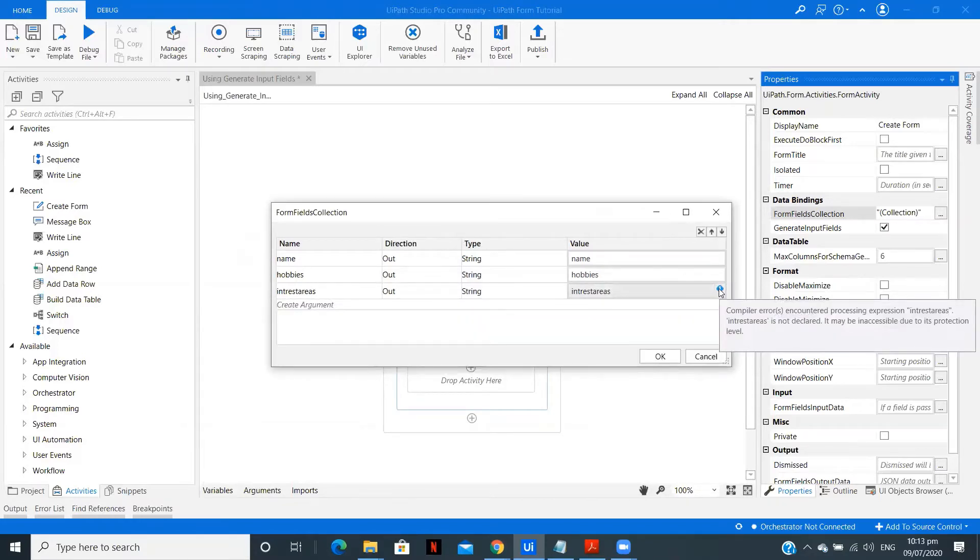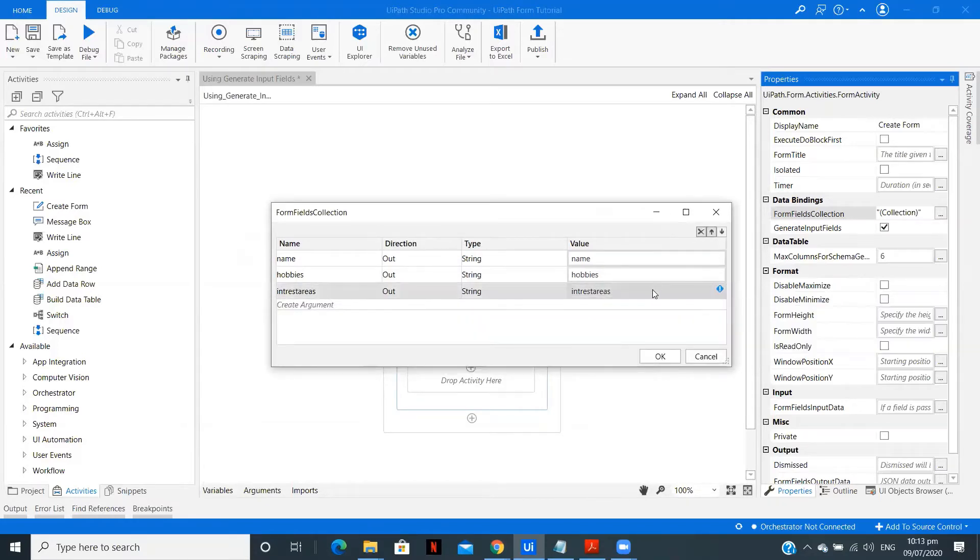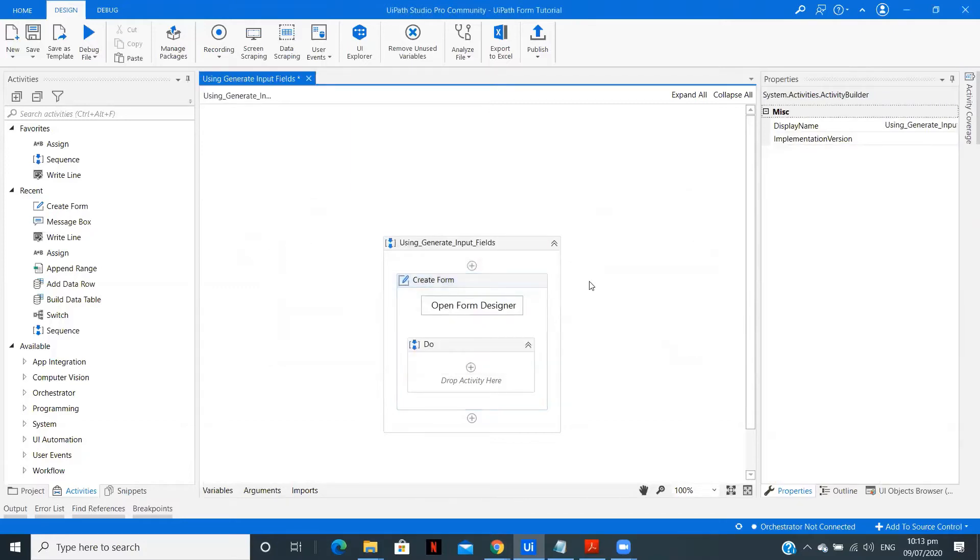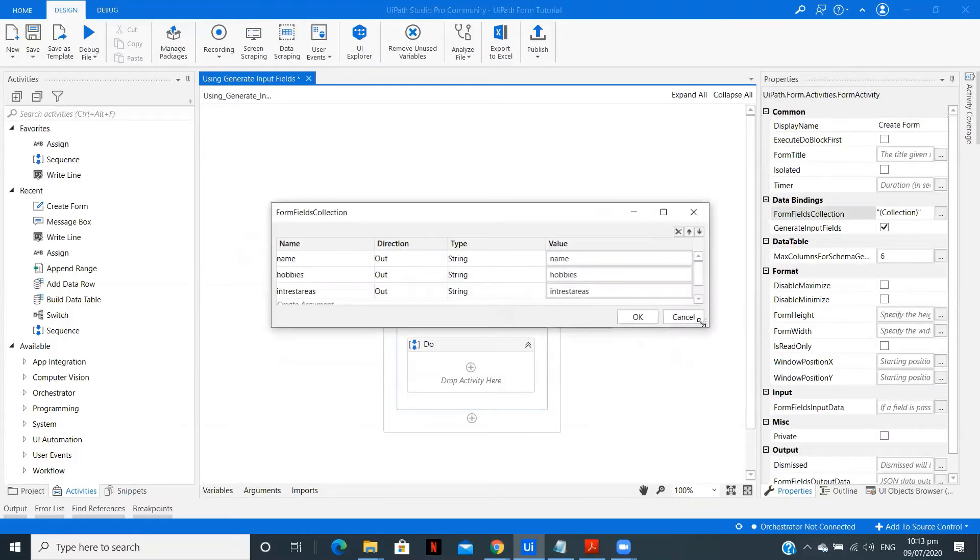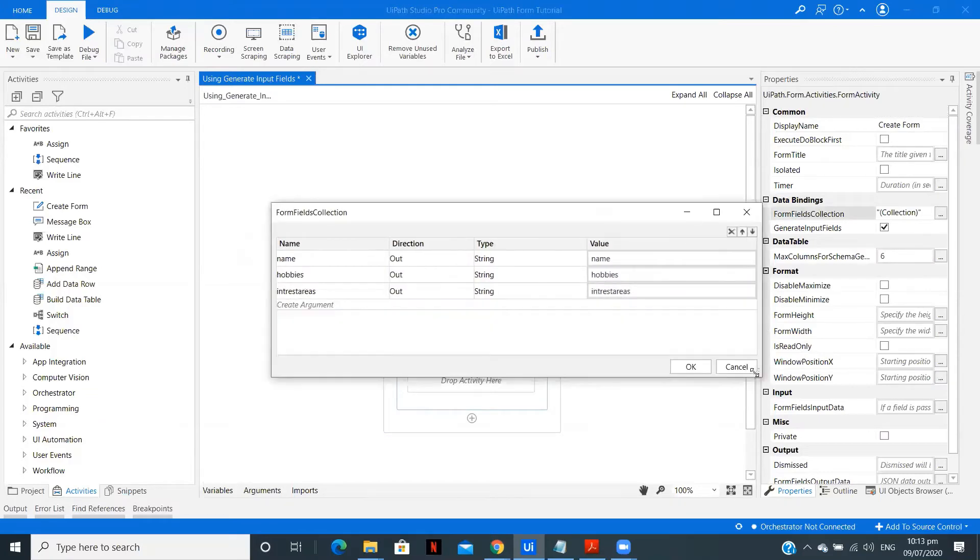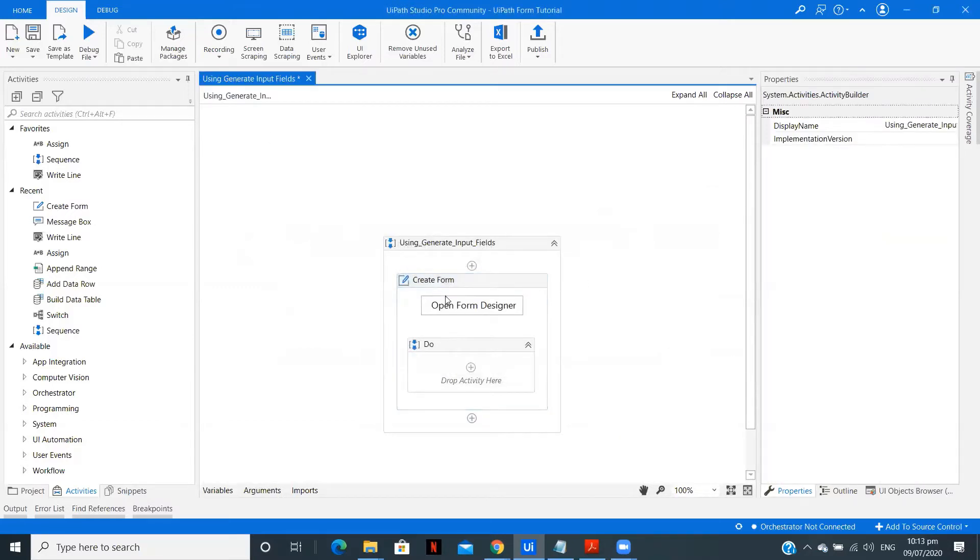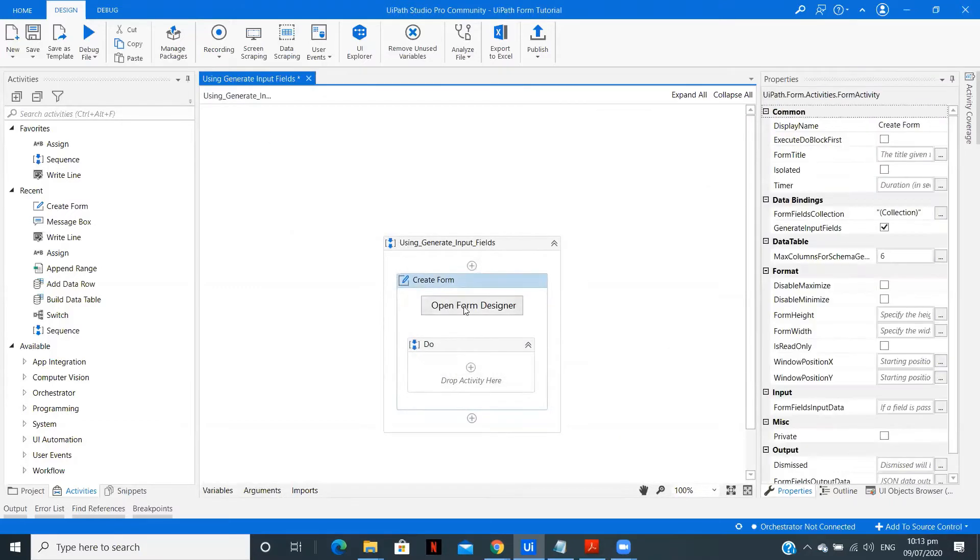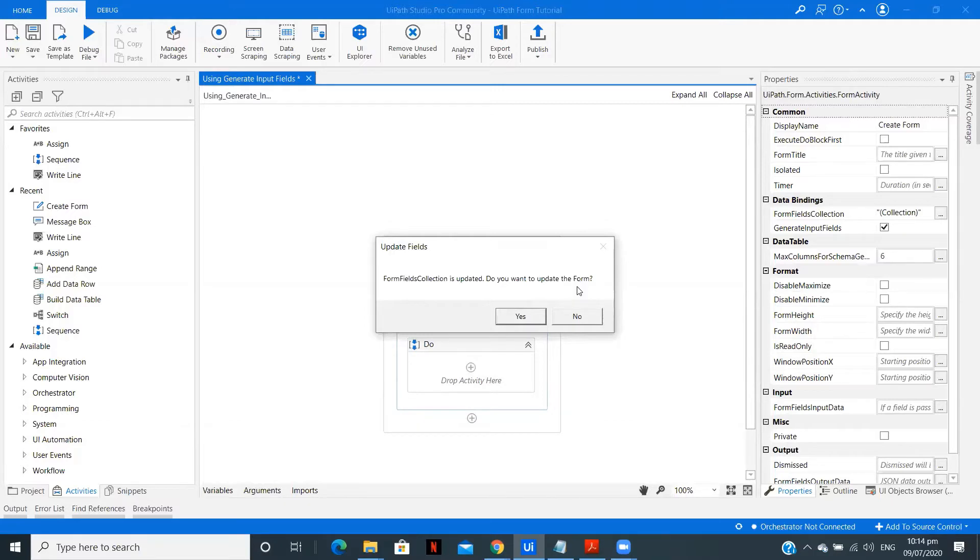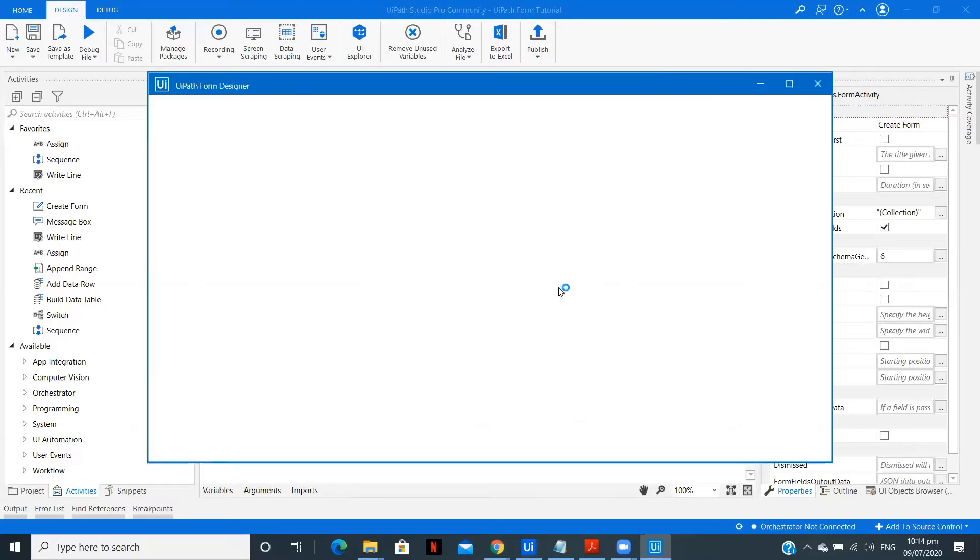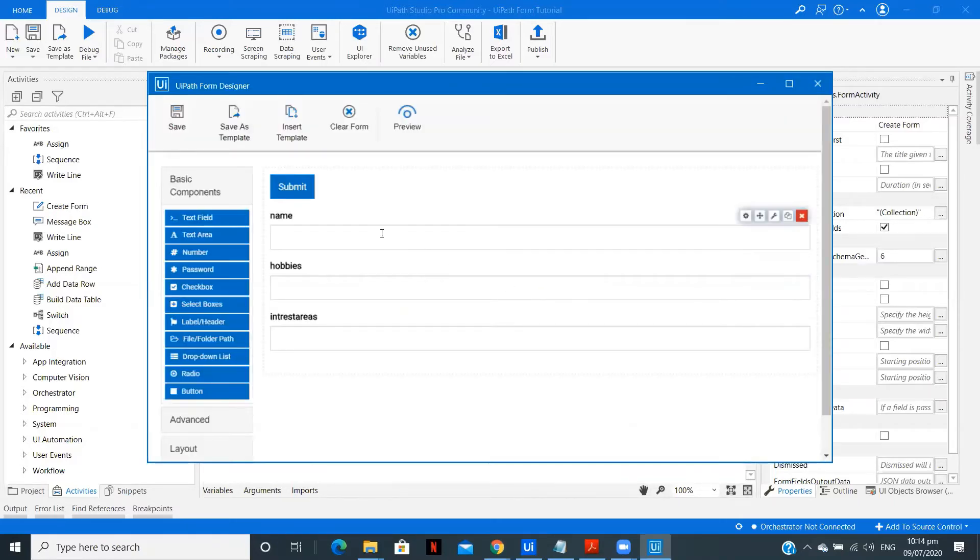So this is just because I am explaining you this particular feature, I am creating a very basic form. You can do the changes according to the application. Now as you can see we have added the three fields. So what is the error? OK. Now the error is gone. The variable was not created properly. So after you have done this, now in the form we should have this particular three fields - Name, Hobbies, and Interest Area. So now let us open the form designer and see whether we have that fields on.